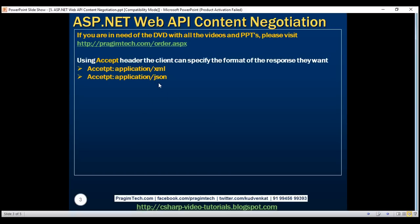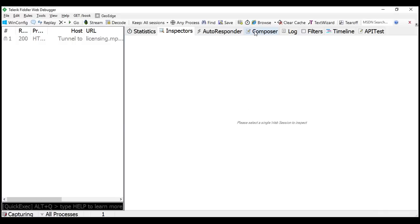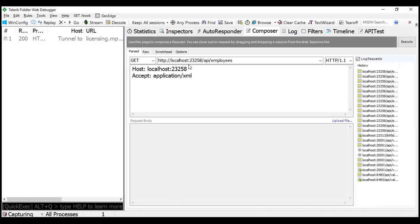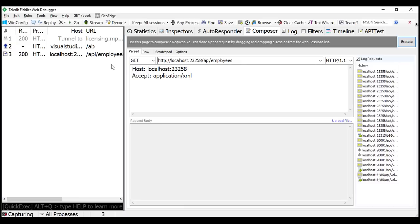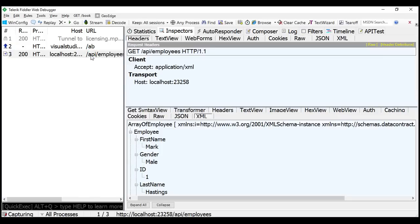Let's look at this quickly in action. Let's flip to Fiddler. Now, look at the Composer tab right here. We are issuing a request to this URI /api/employees and look at the accept header value: application/XML. So in this case, the client wants the response from the server in XML format. Let's execute this and inspect the response. Notice we get the response in XML format.